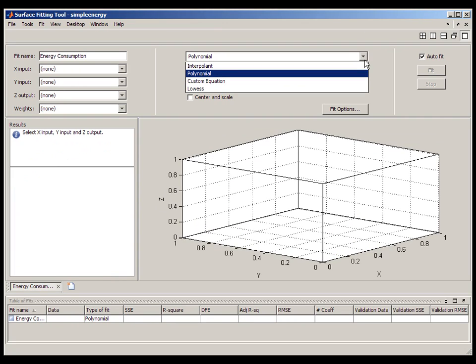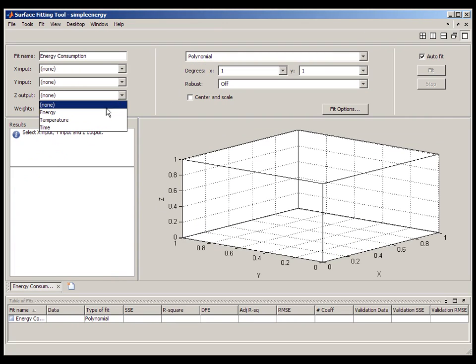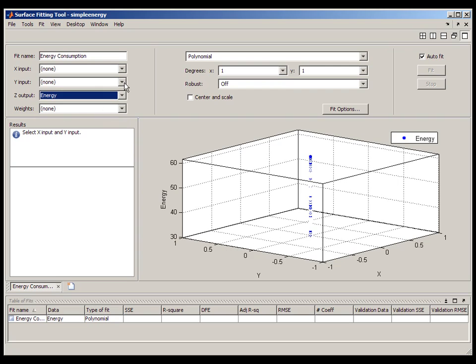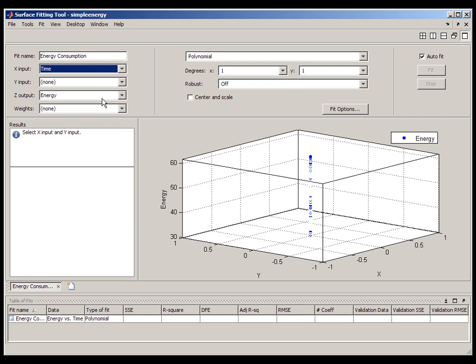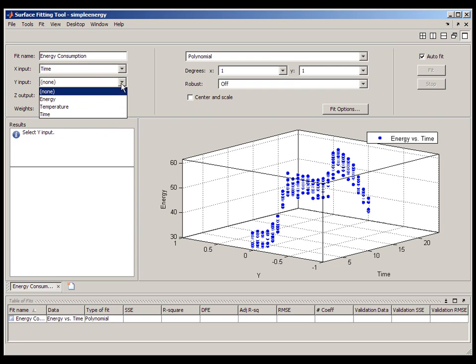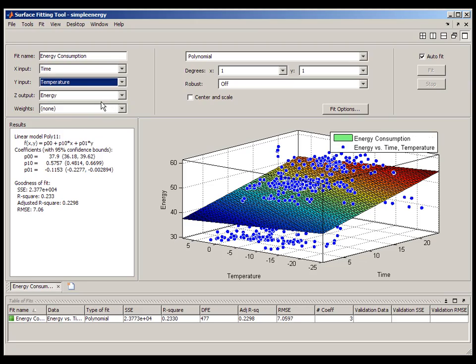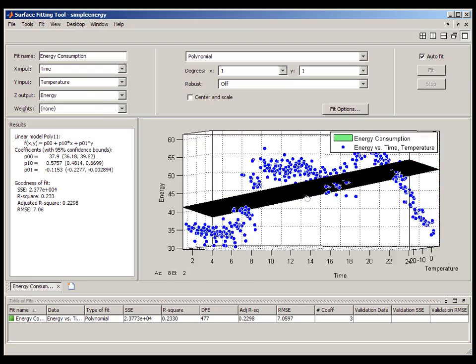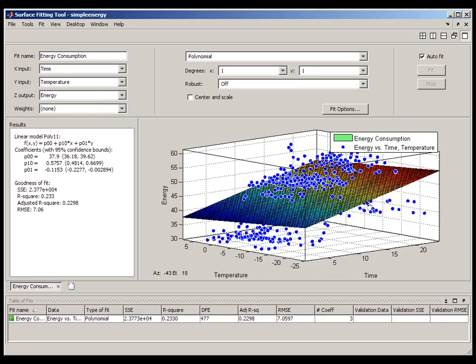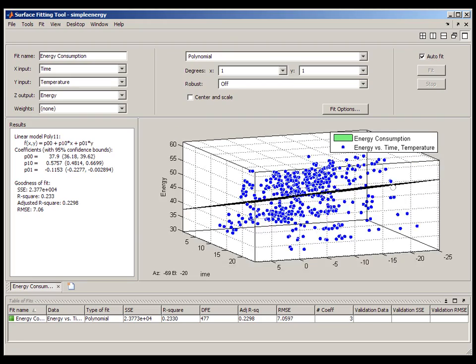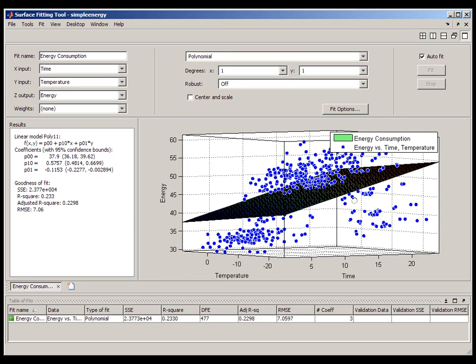The drop-down menu at the top of SFTool controls what type of surface fitting algorithm you'll be using. Let's start by looking at regression. Linear regression is supported using the polynomial drop-down. The most common use case is adding a reference plane to a data set.